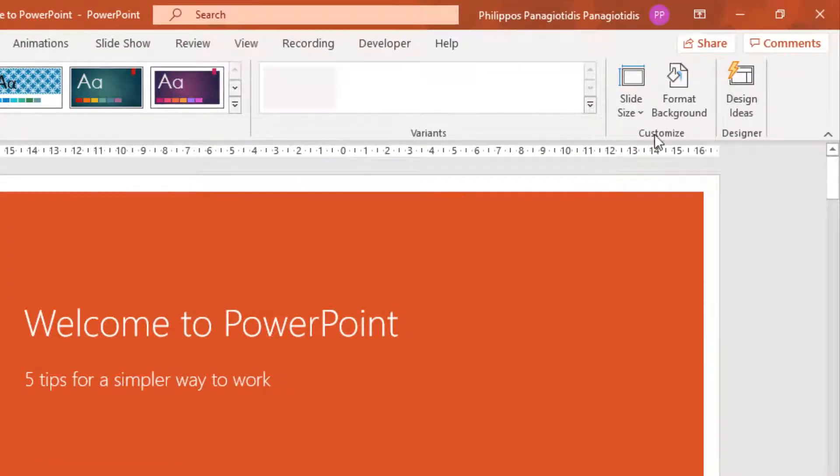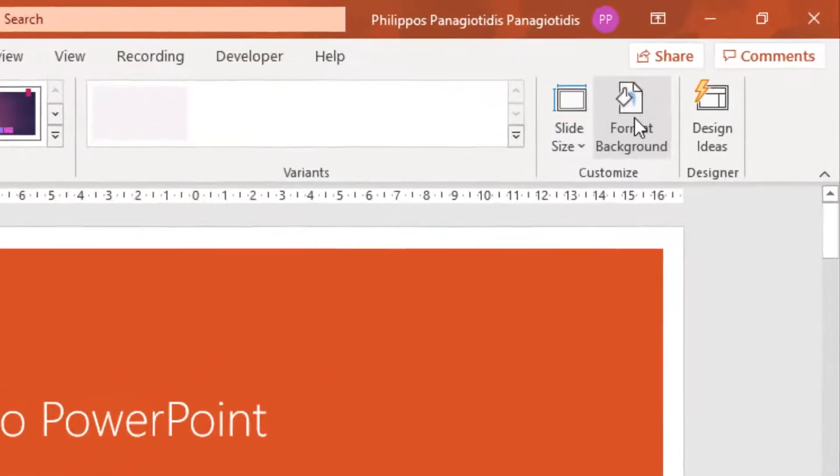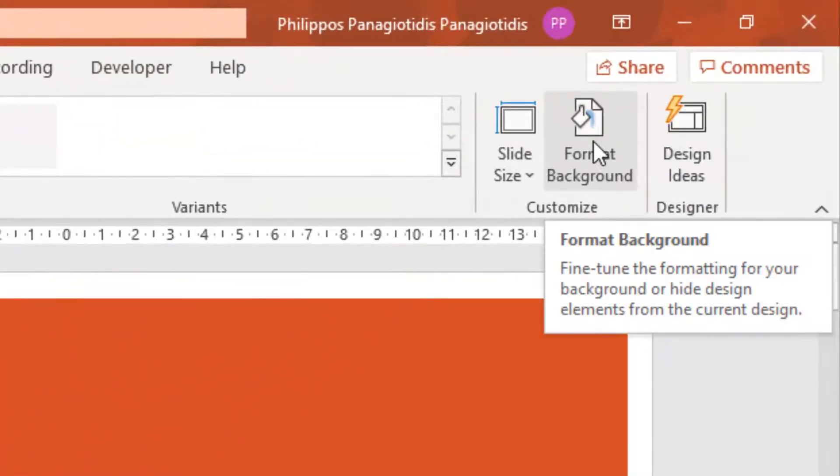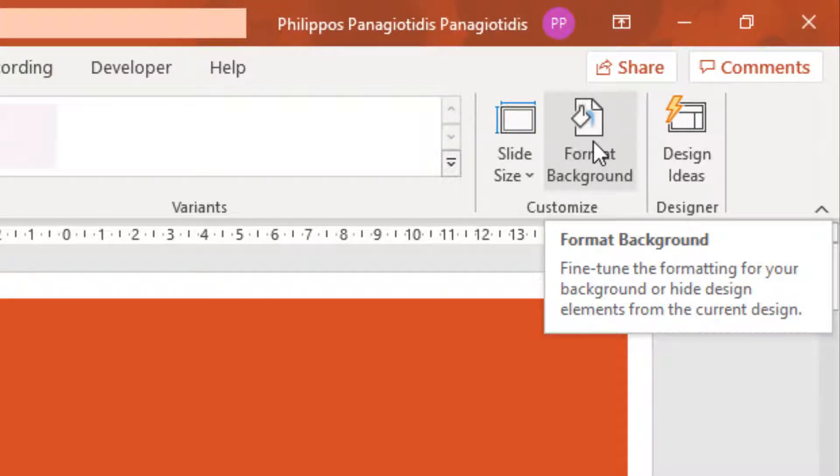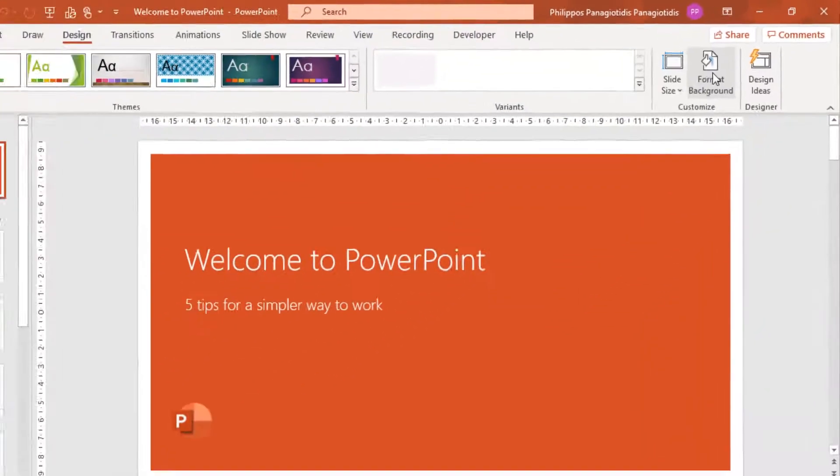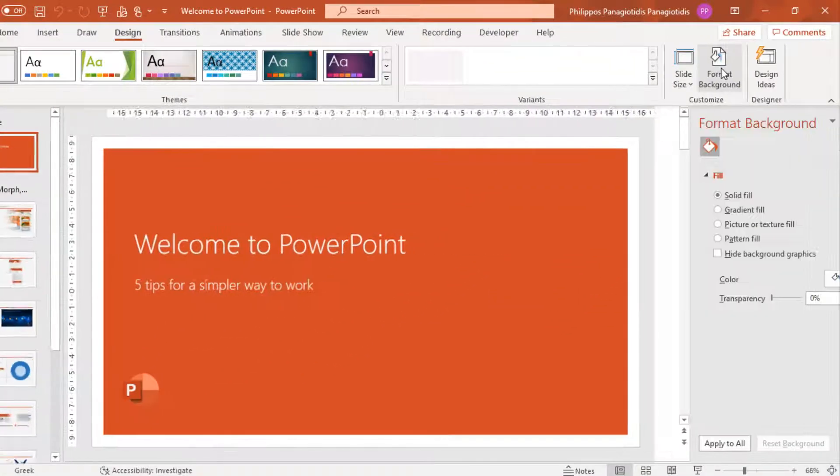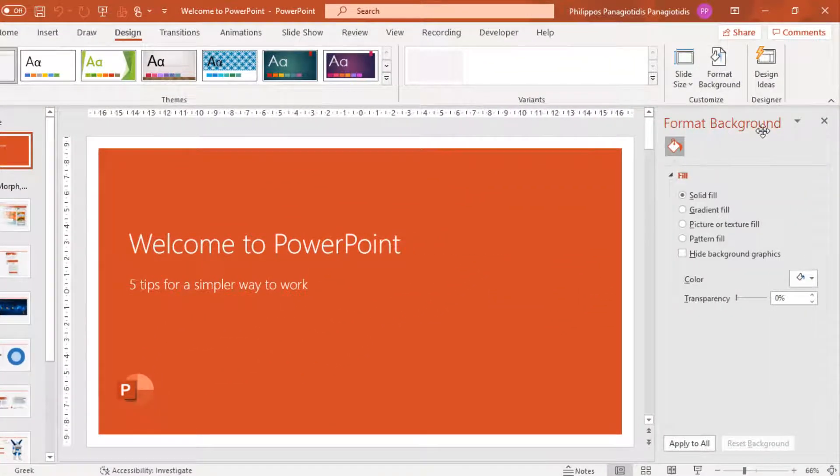Another way to do it is on the Design tab of the ribbon. At the far right we locate the area named Customize, and we select the command Format Background. Fine-tune the formatting for your background or hide design elements from the current design. Whichever way we use, the Format Background task pane will appear at the right of our screen.